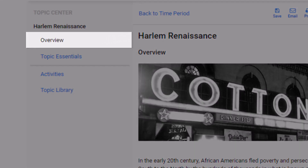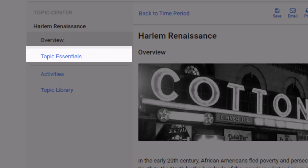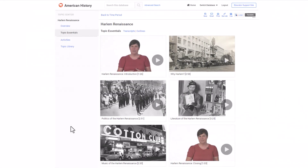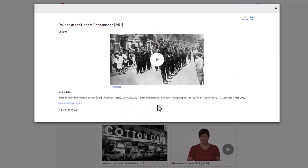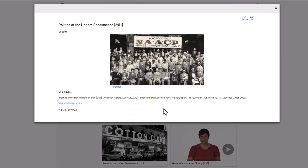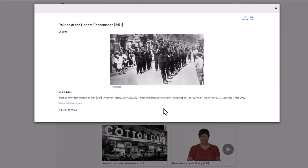The topic overview grounds students in the subject, providing a concise look at what's important in this particular era or subject. Topic essentials for our core subjects American history, American government, and world history are video lectures from master teachers that are broken into short segments, typically two to five minutes long, ideal for remote instruction, blended learning, or flipped classroom models.